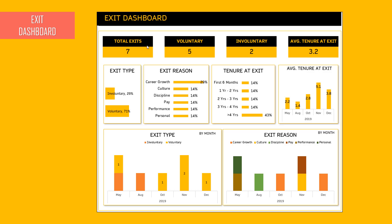The exit dashboard provides a summary of employees who have exited the company for different reasons. For example, there are seven total employees who have left in this period — five left voluntarily, two involuntarily, and the average tenure at exit was 3.2 years. It gives you the exit type, the reason why they exited, the tenure at the time of exit, and the average tenure of people who exited every month so you can see whether it's trending up or down. You can also view the same information by month and by reason over time — for instance, whether voluntary exits are increasing versus involuntary.